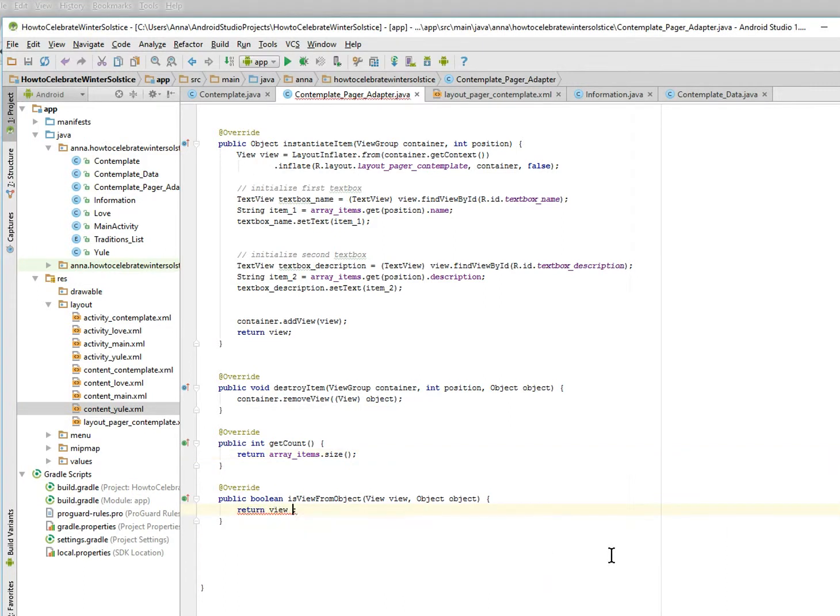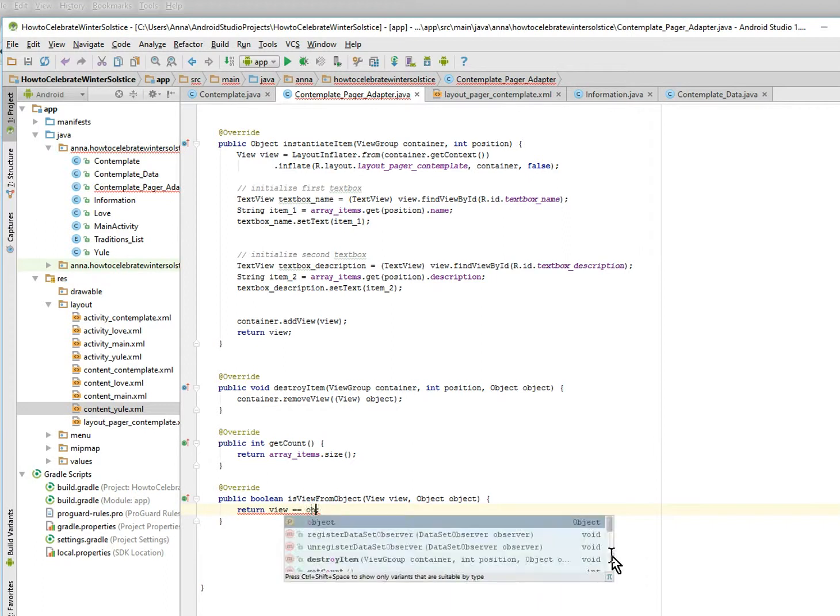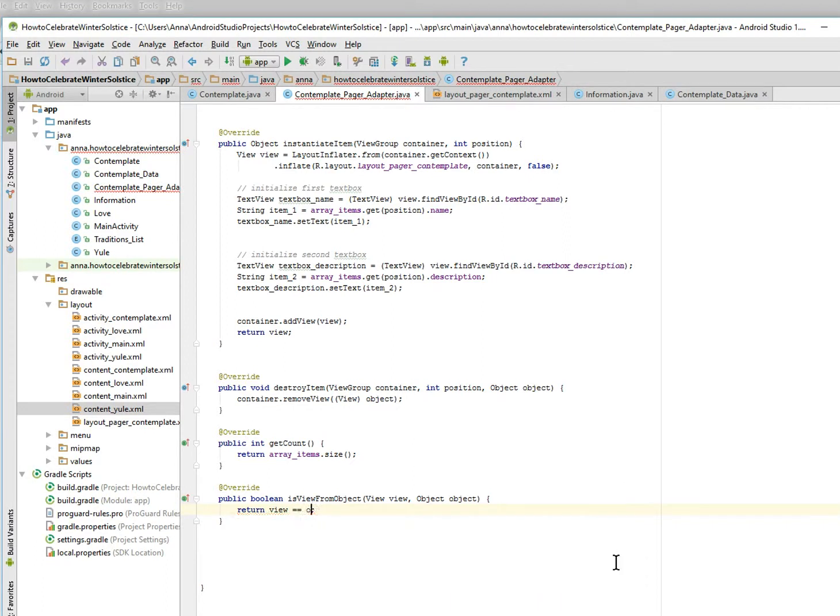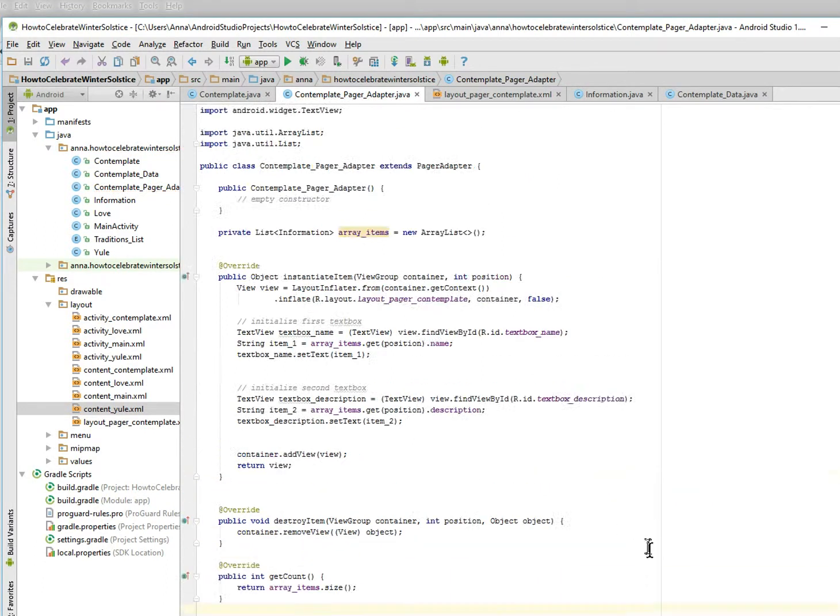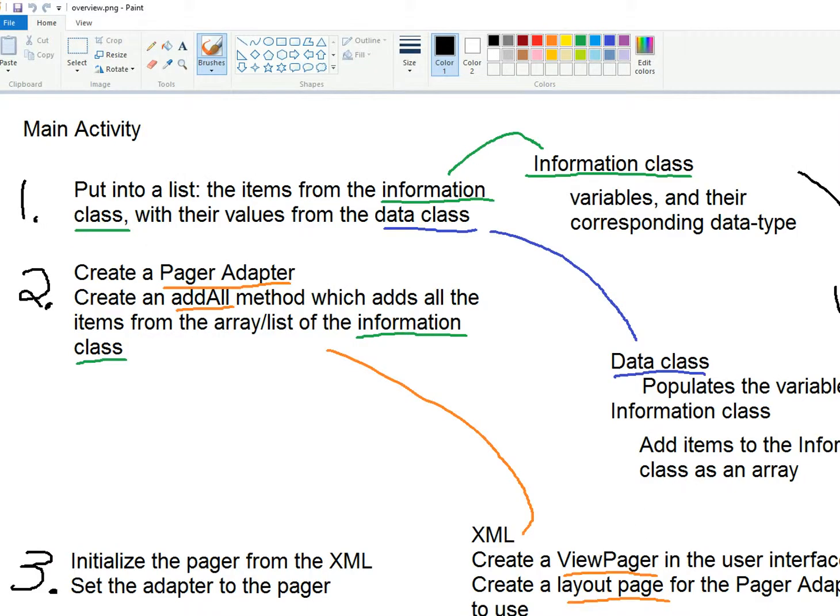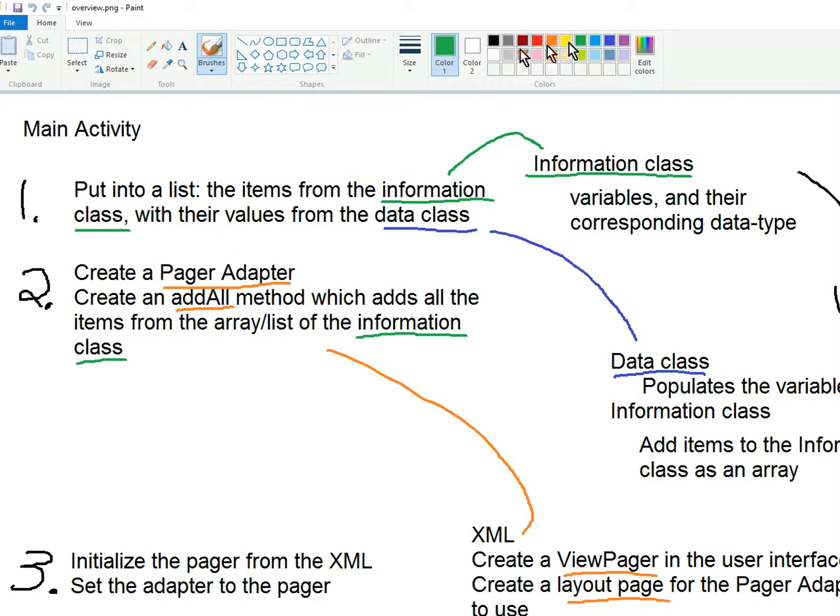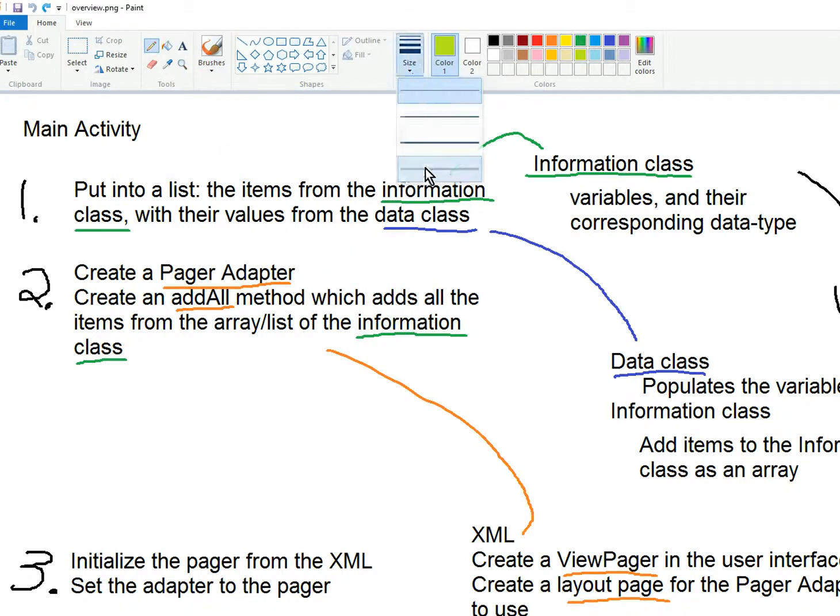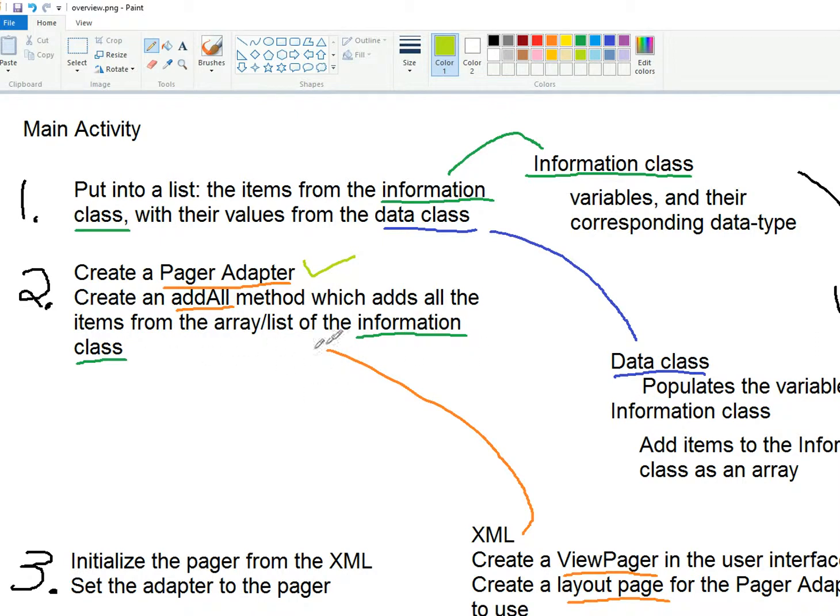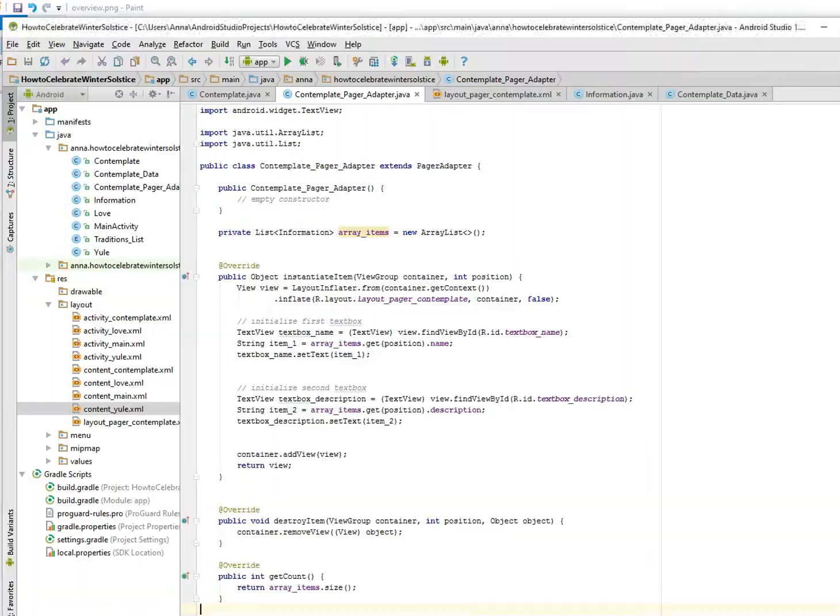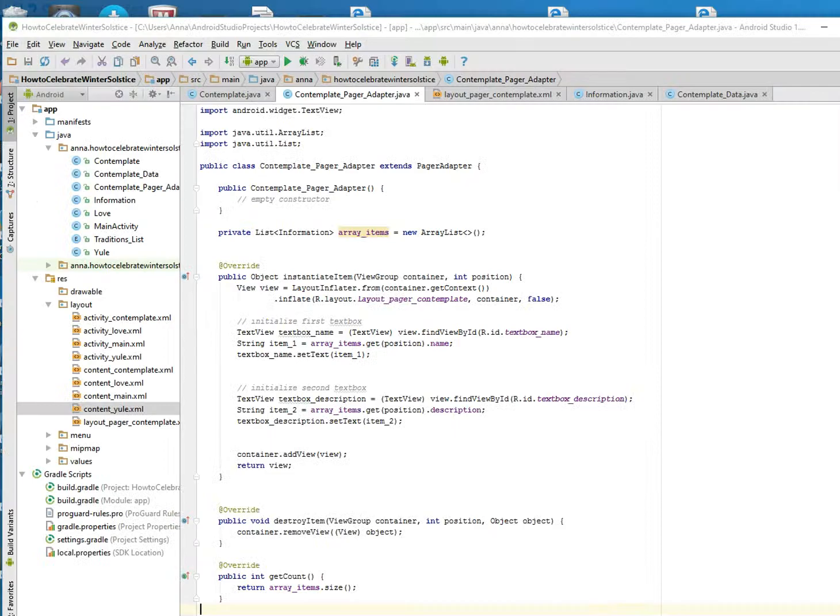So let me just look at our thing. What have we done? We've created the layout page. We did the add all method, we created the pager layout adapter. We've done this thing. Let me just do a checkbox. We did this, we did this. We haven't done the add all method or the view pager yet, so we need four more things. I told you it was a doozy.